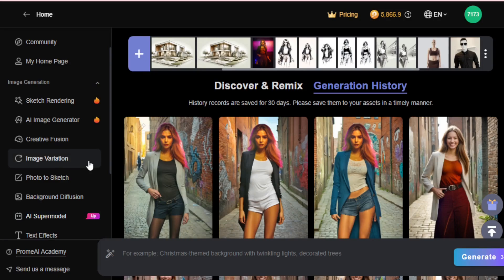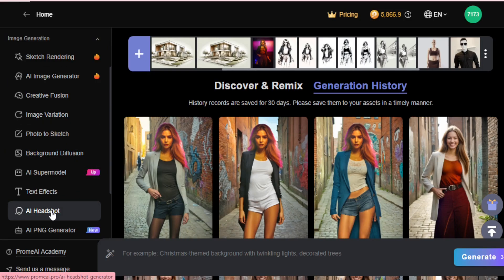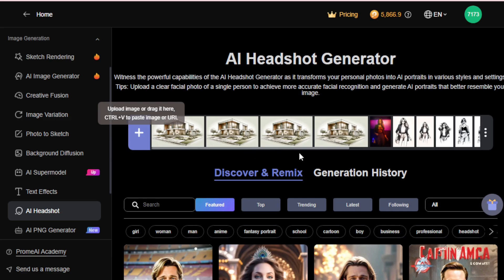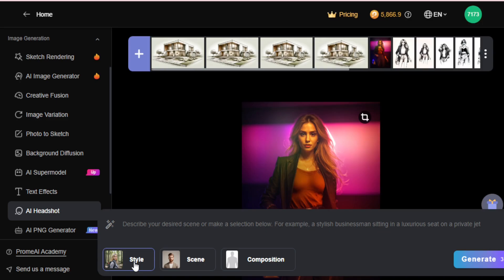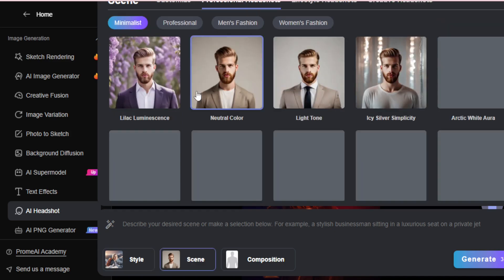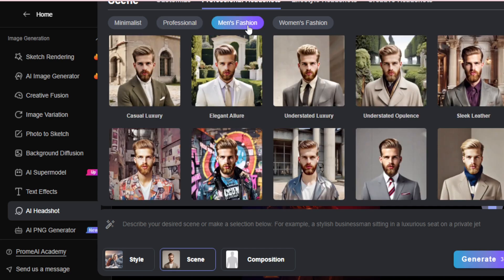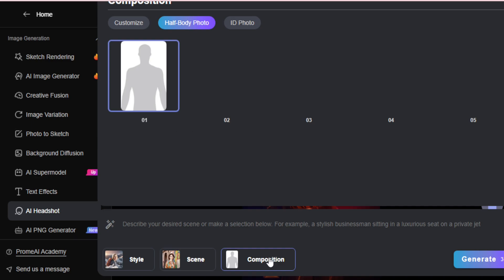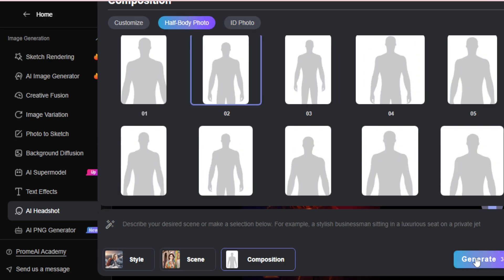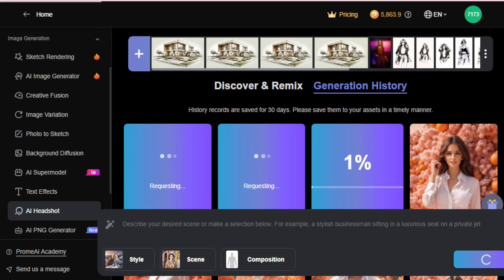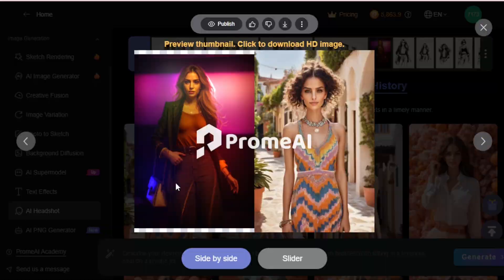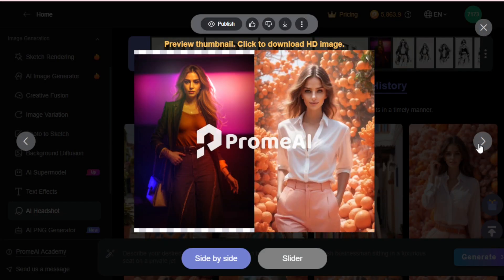What if you want an AI Headshot for professional use? Let's move to the AI Headshot tool. Using the AI Headshot Generator, it transforms your personal photos into AI portraits in various styles and settings. Select your image, go to the Prompt tab, and choose a style — for commercial use, I select Commercial. Move to the Scene tab and choose a scene like Minimalist, Professional, or a men's or women's fashion scene — I choose a woman fashion scene. Choose your body composition — half-body or ID photo. I choose half-body and click generate. A few seconds later, you get all your AI Headshots in different styles, designs, and formats. Download them and use for any specific use case.